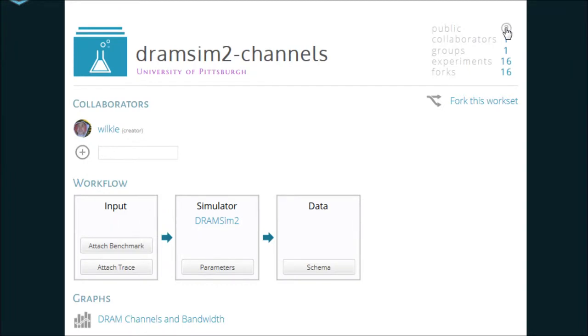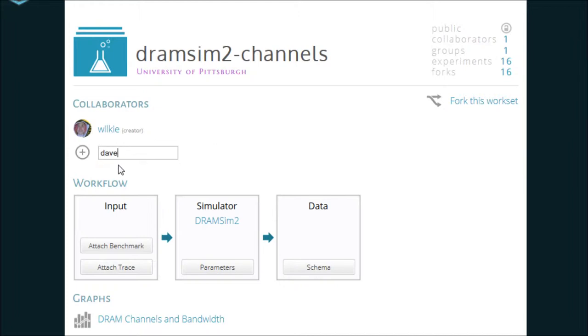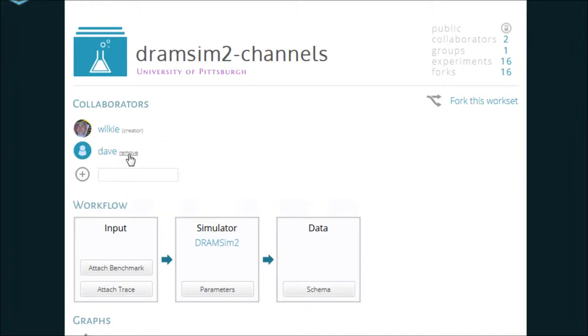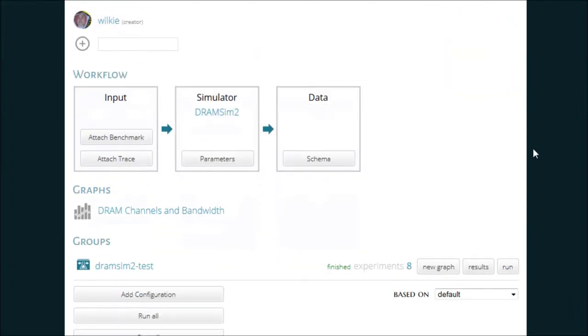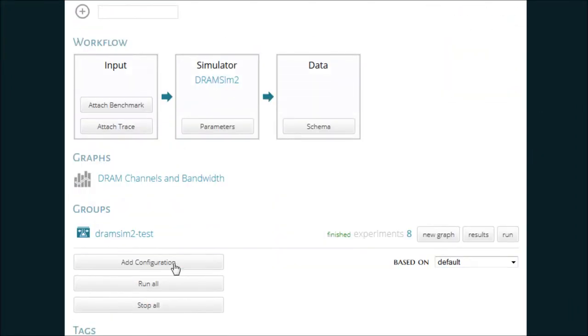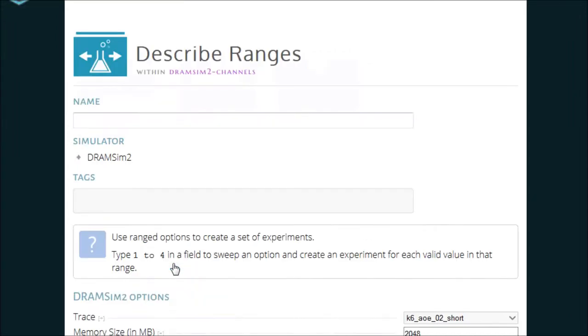From the point of view of a workset, I can control the visibility of the experimentation as either public or private. To better facilitate collaboration, I can allow other accounts to edit this workset. When a workset is private, only you and contributors can view anything within it. To produce simulation results, I'm going to add a simulator configuration.